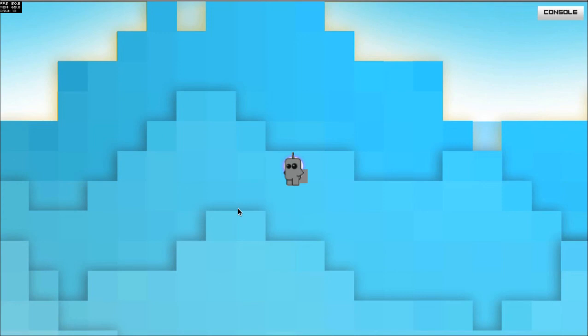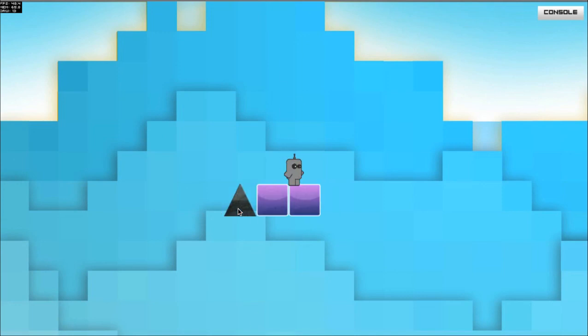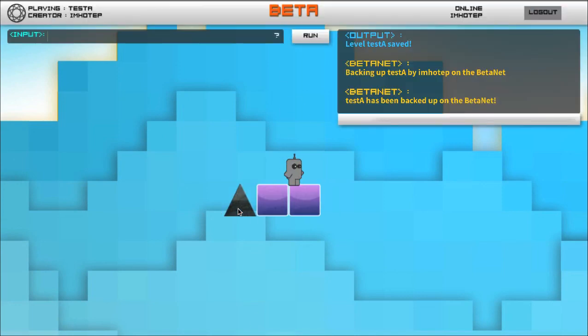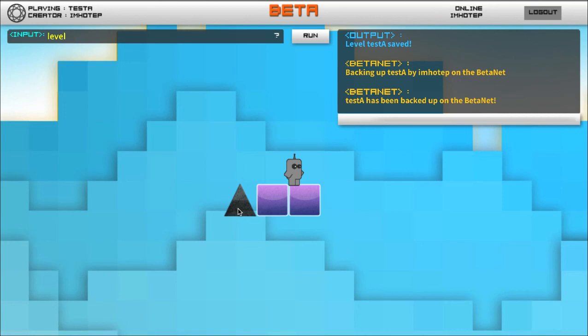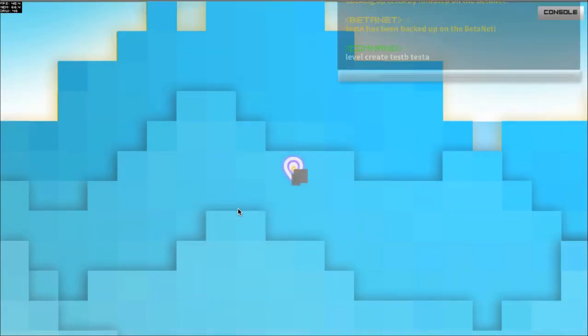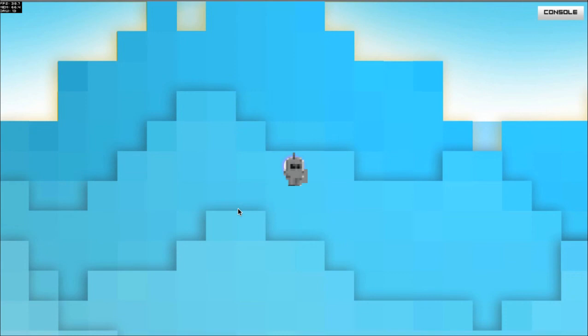Alright, so now I want to create a new level. I'm gonna do level create test B, and test B will be based on level test A. So now I've created a new level which is now based on level A.